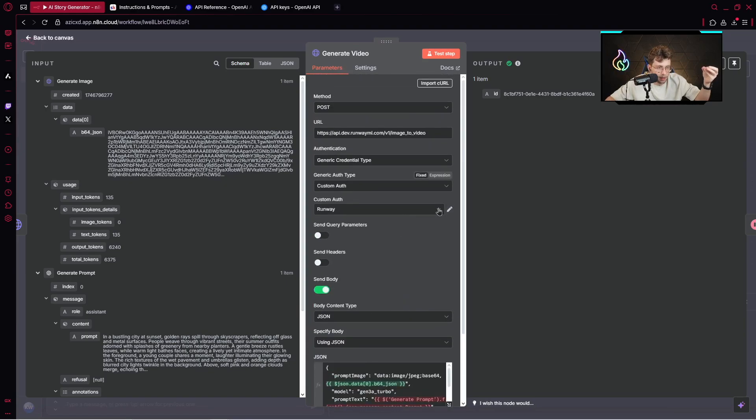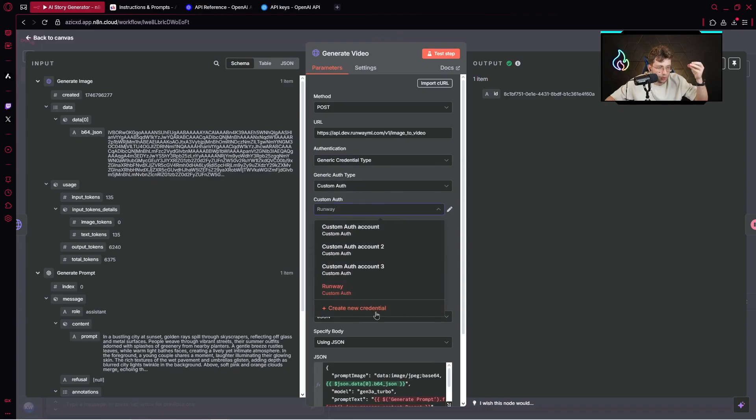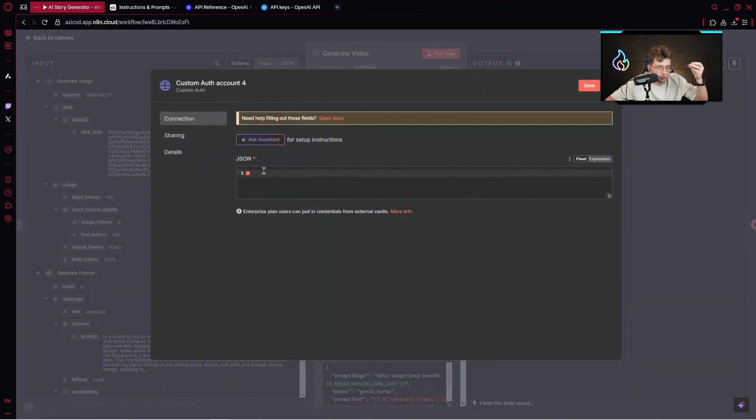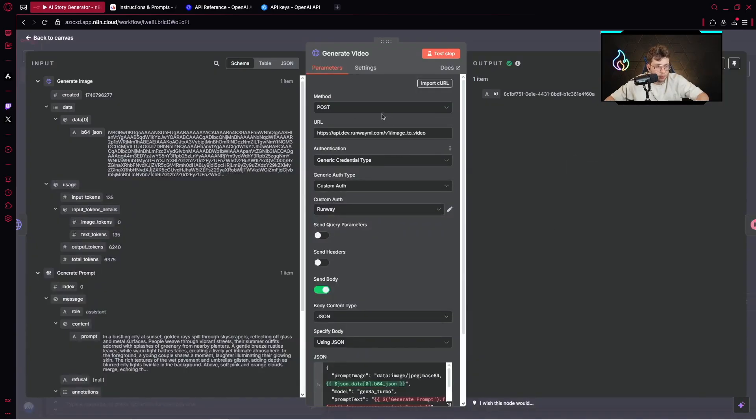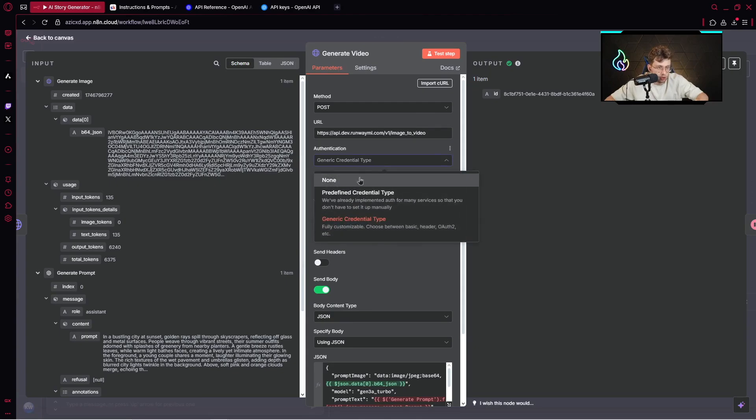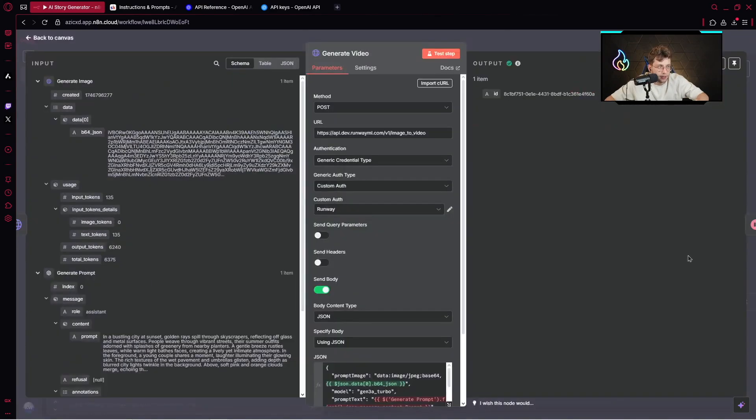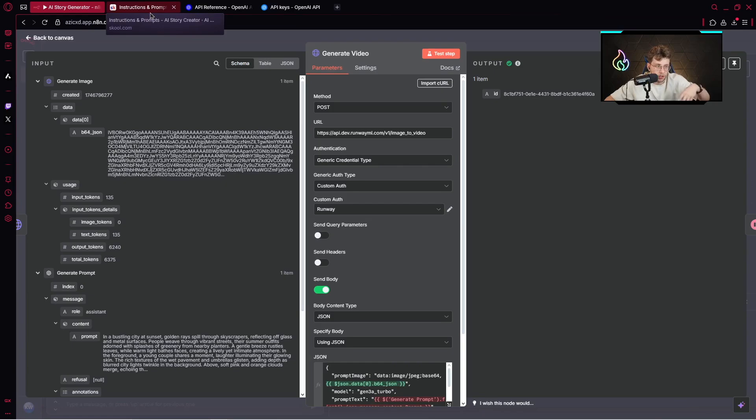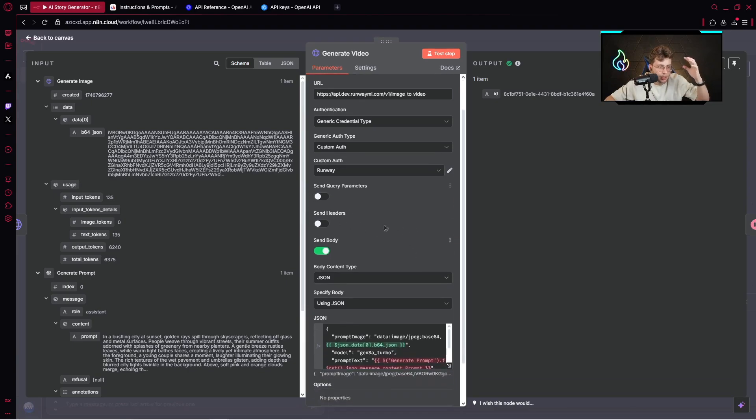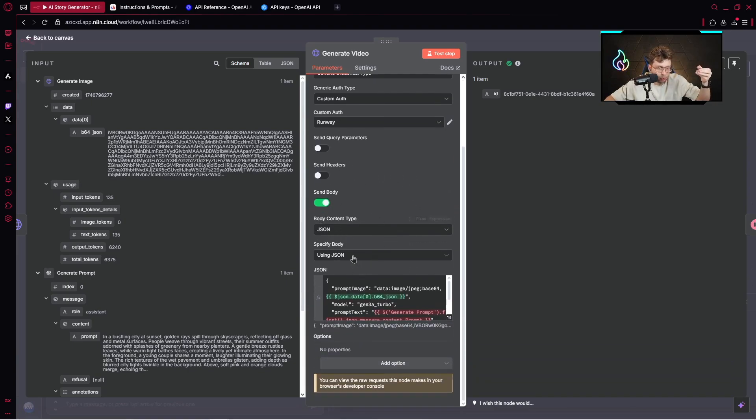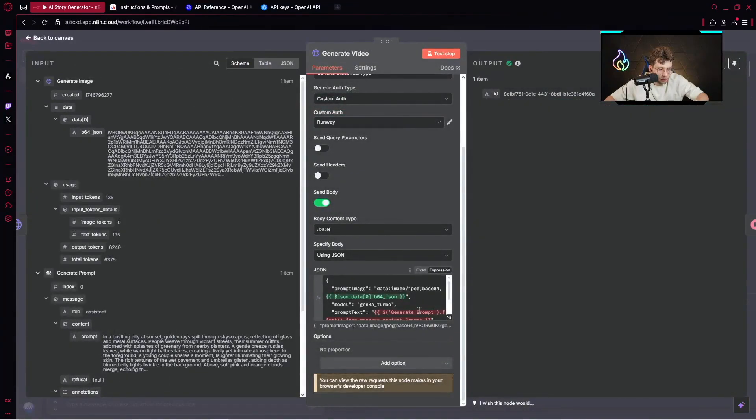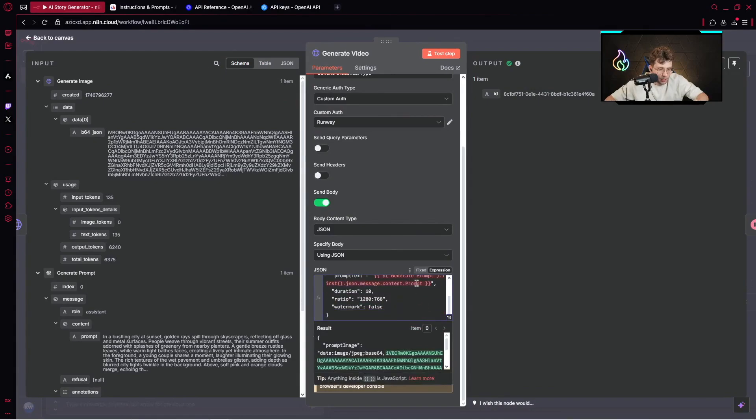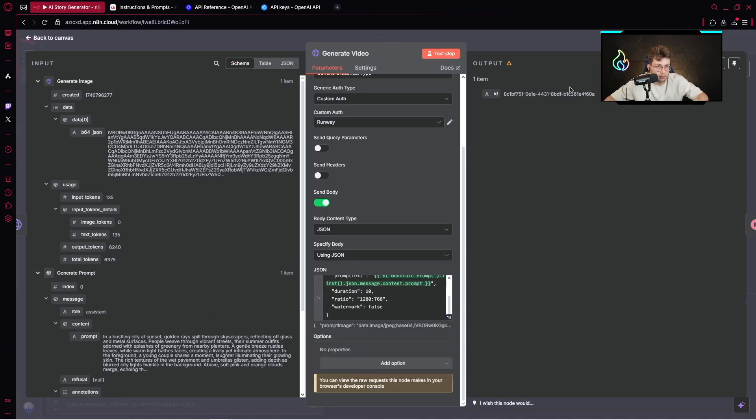You enable the body, specify the body, and copy this entire code. We've got the authentication with Runway. You click on generate credential type, go with custom authentication, and create new credential. You need to paste the specific code inside the field. Next, copy the URL from the community and choose generic credential type.